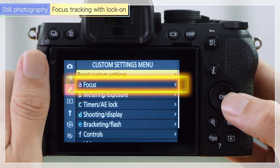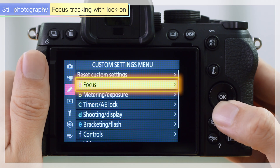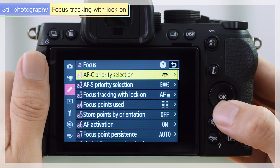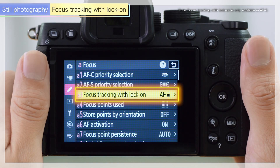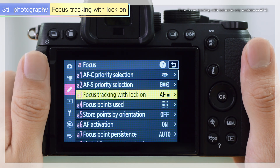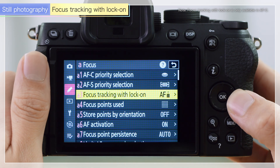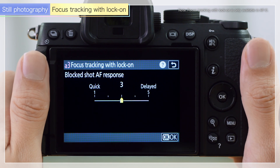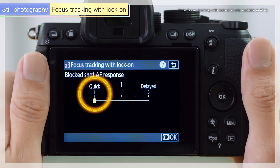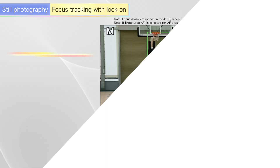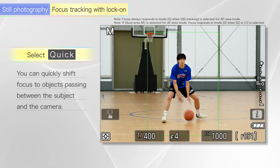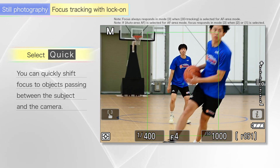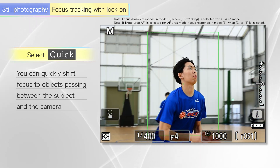Select A3, focus tracking with lock-on item in the focus section in the custom setting menu, to choose how quickly focus responds if something passes between the subject and the camera. Setting a value on the quick side makes it easier to focus on passing objects. It's useful for shooting multiple moving subjects.